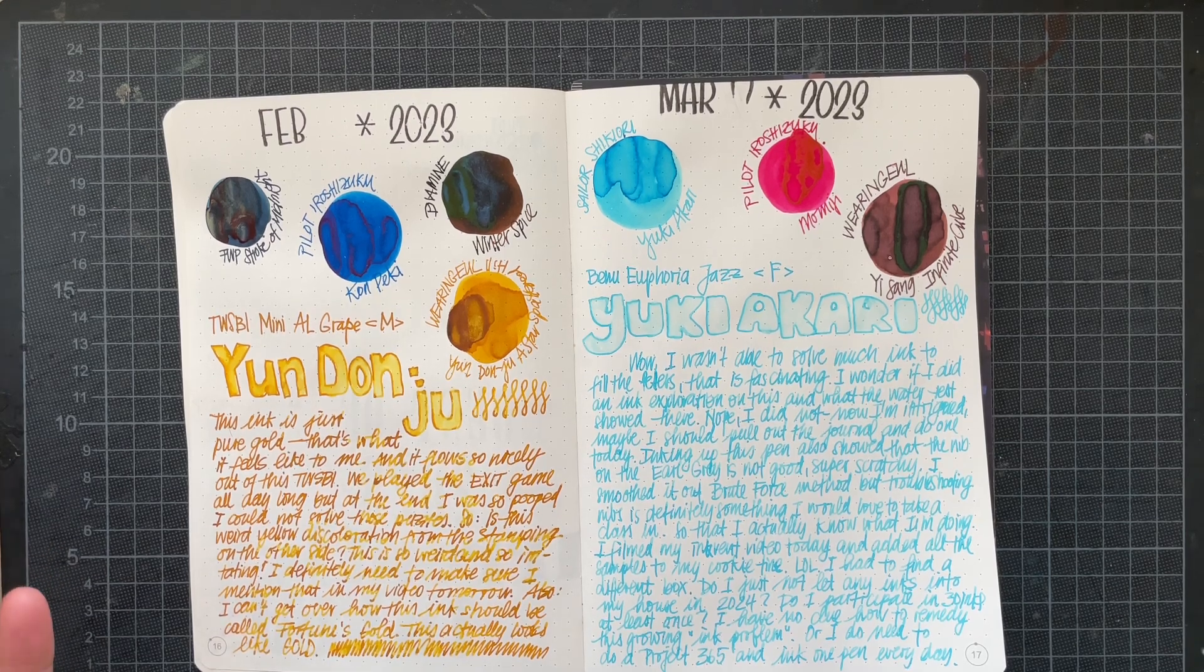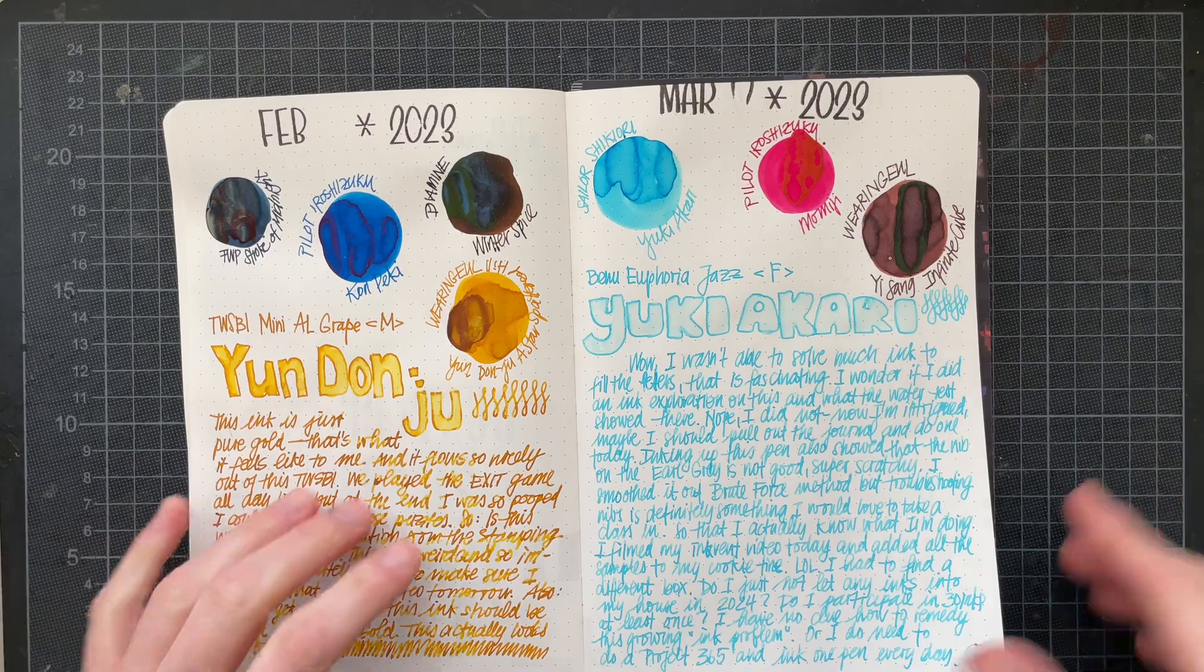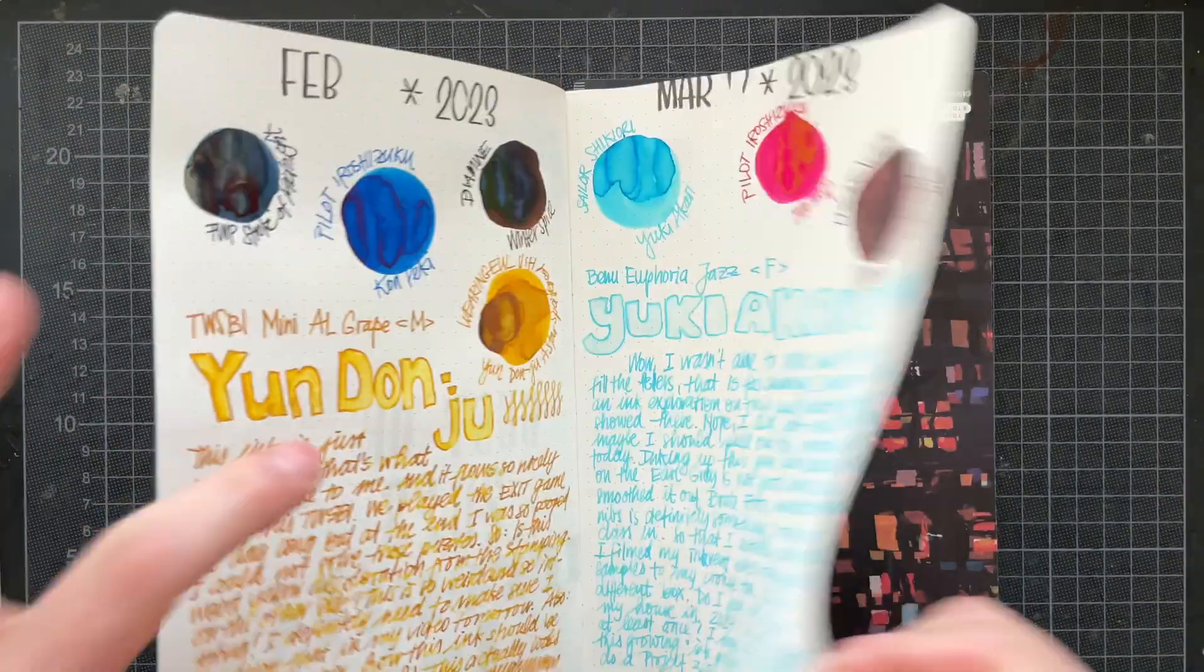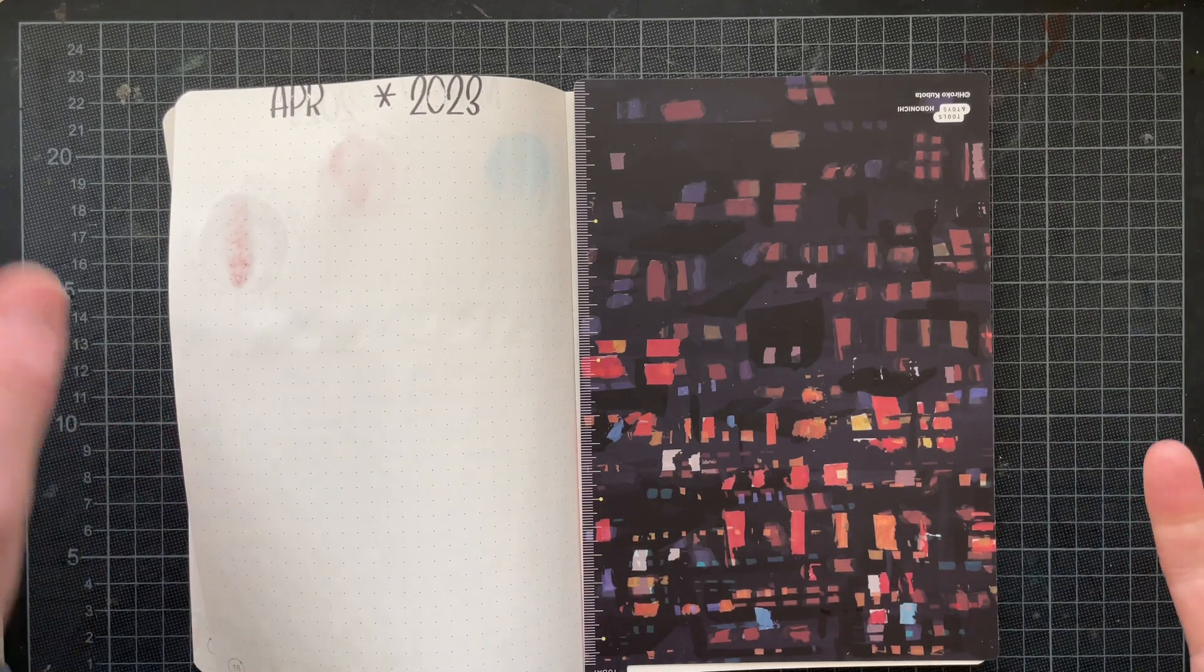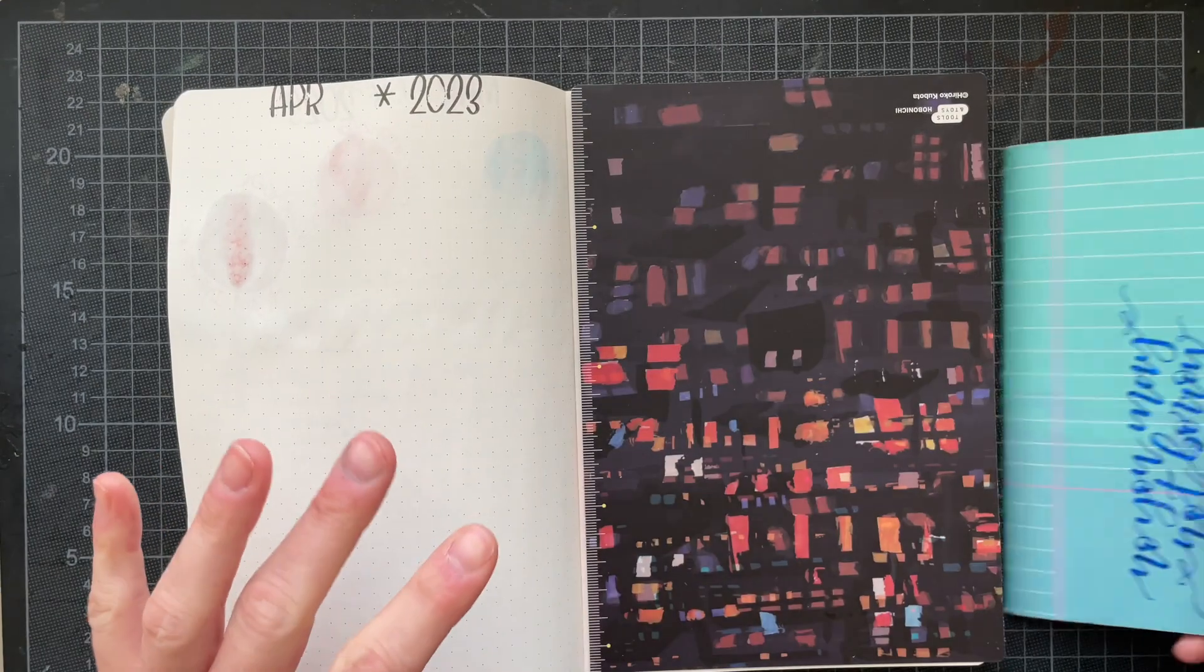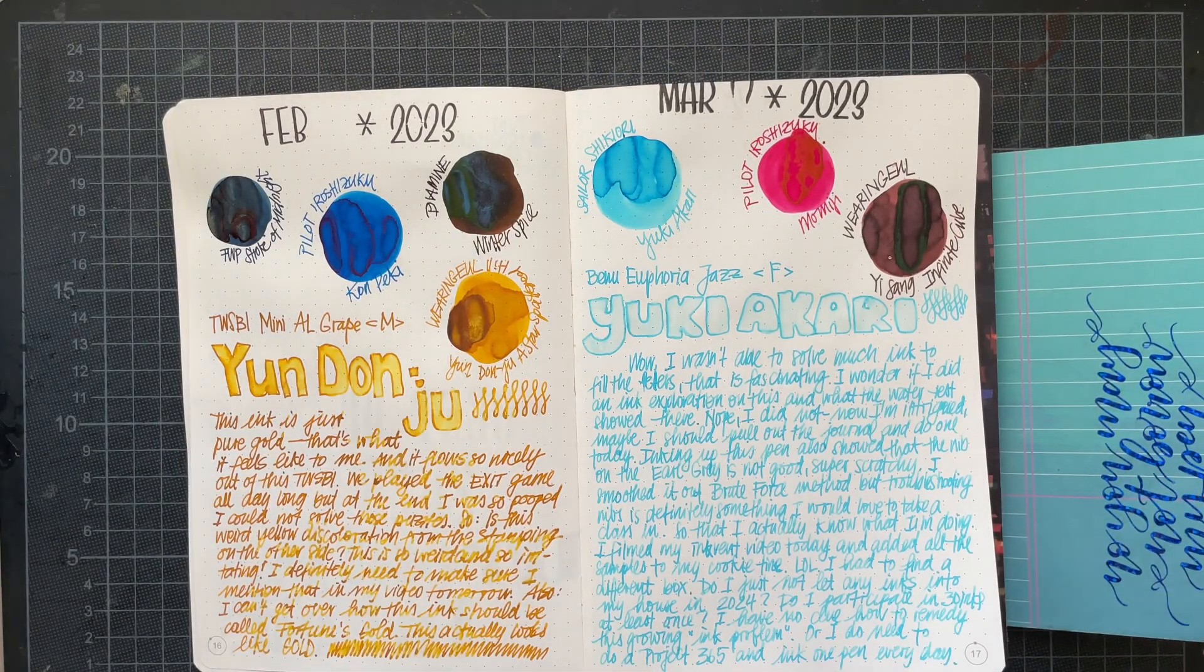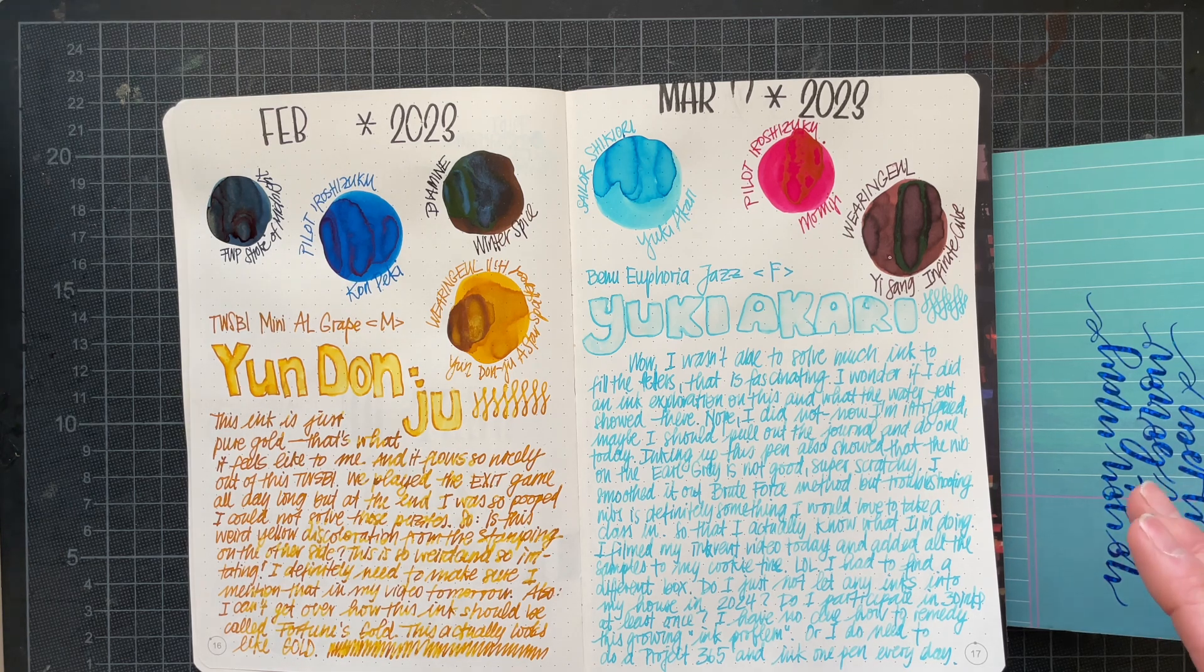Hello, it's Simone. I'm back with day four of April 2023 of my best of currently inked. Before I dive into April, I just want to recap March. I inked up this Benu Euphoria Jazz with a fine nib with Sailor Shikiori Yuki Akari.